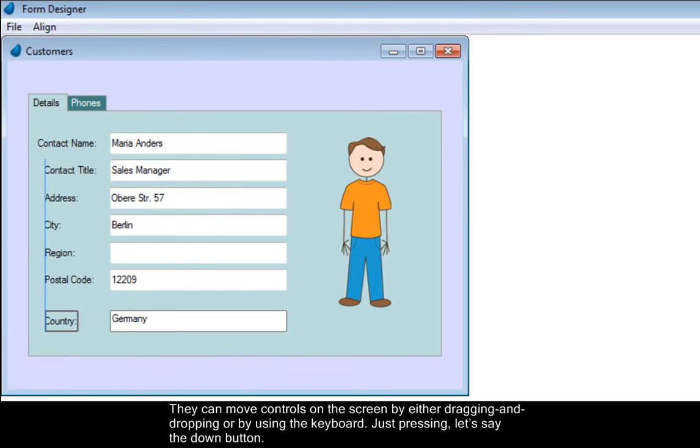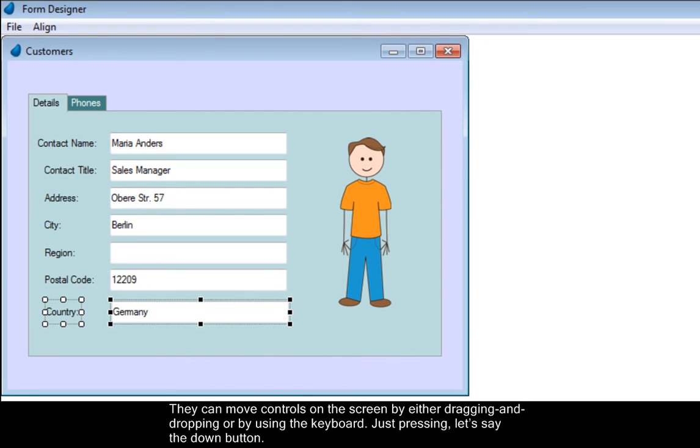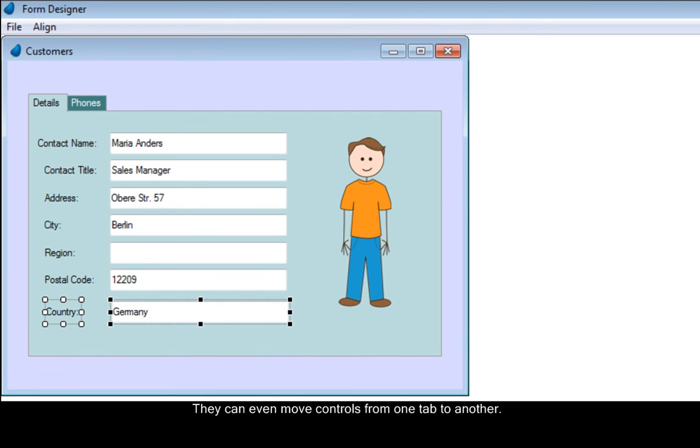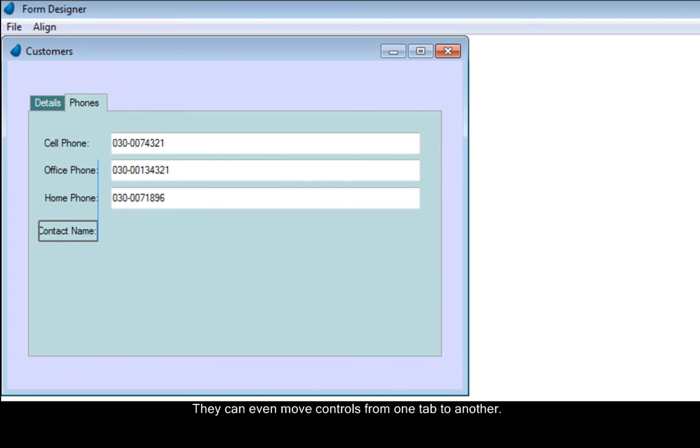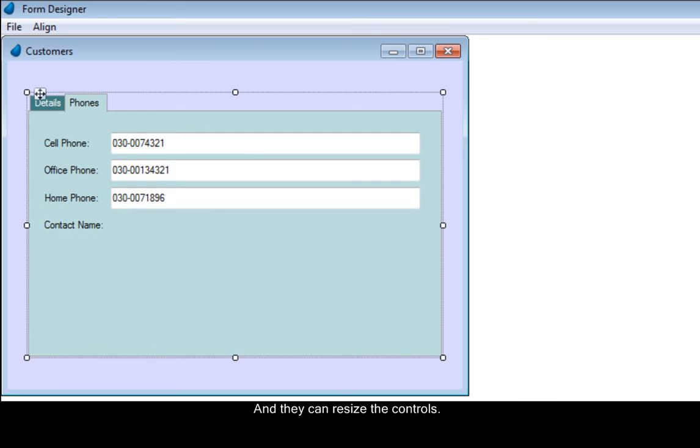They can move controls on the screen by either dragging and dropping, or by using the keyboard, just pressing, let's say, the down button. They can even move controls from one tab to another, and they can resize the controls.